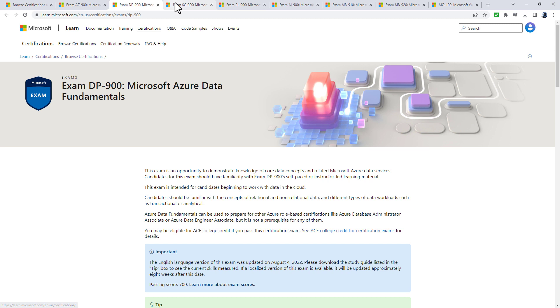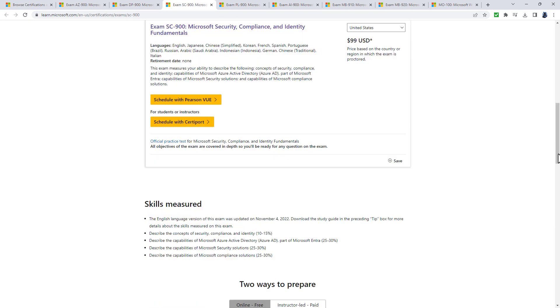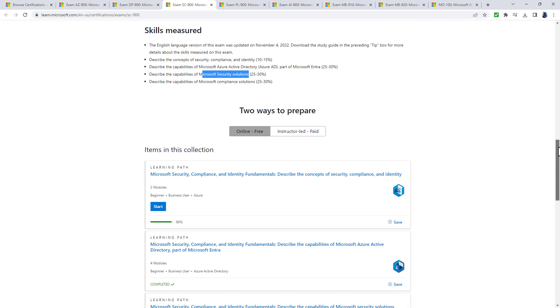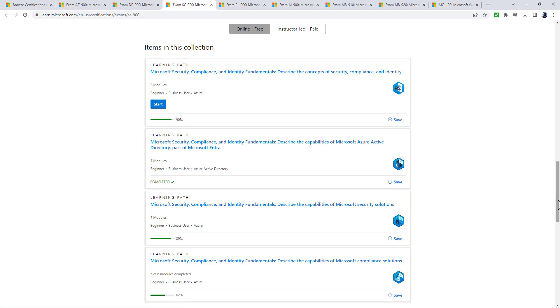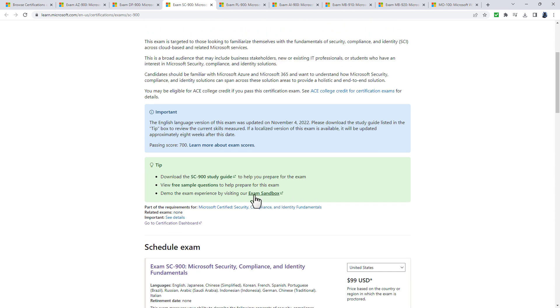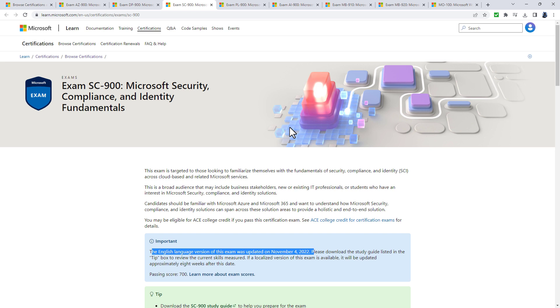The SC-900 is Microsoft Security, Compliance and Identity Fundamentals. In this certification you'll look at concepts like authorization and authentication, specifically in the context of Microsoft Azure Active Directory and other Microsoft solutions. Notice there are learning paths you can go through, but bear in mind these might not be current. Exams are reviewed every two months by Microsoft and updated if necessary.